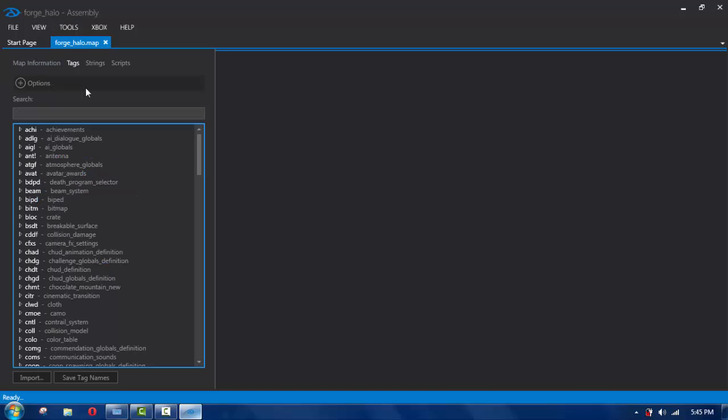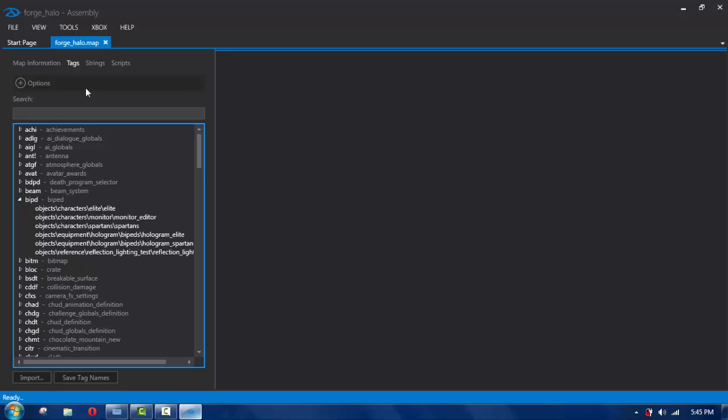Once you've got your map open, if you want to edit your jump height — like how high you jump — you're going to go to biped, B-I-P-D, right there. Click on it once. If you're an elite you do the elite, if you're a Spartan you click on Spartan, and give it a second.